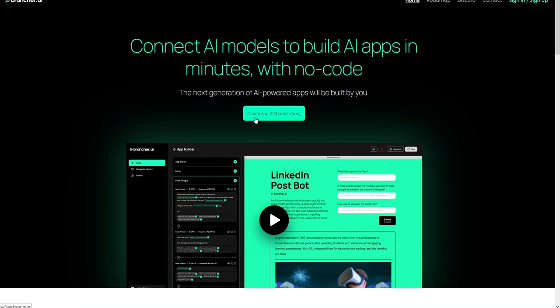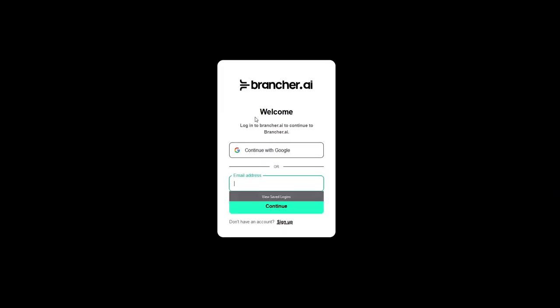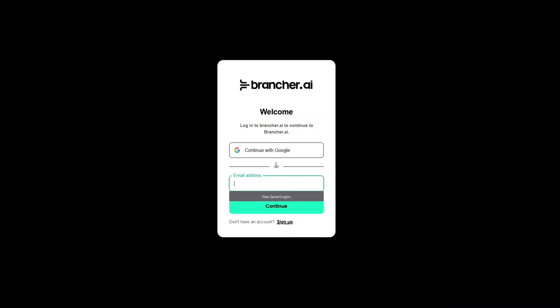So click on the 'Create App' here. As you can see here we need to login. So if you haven't created an account you can simply sign up from here. But I have already created an account so I will simply continue with my Gmail account.